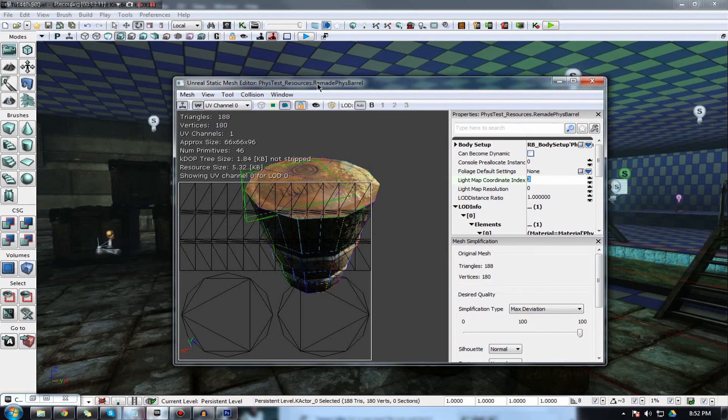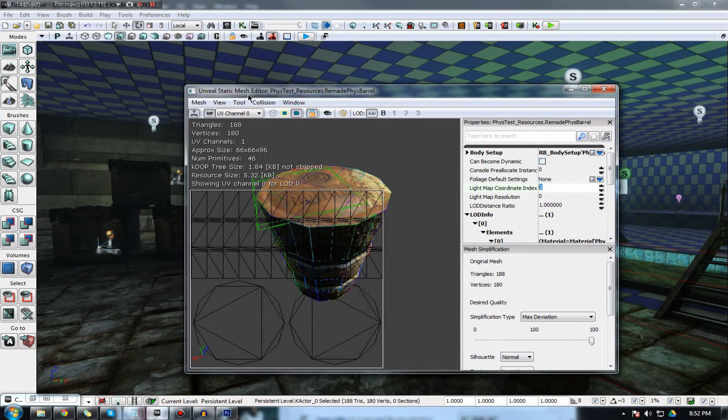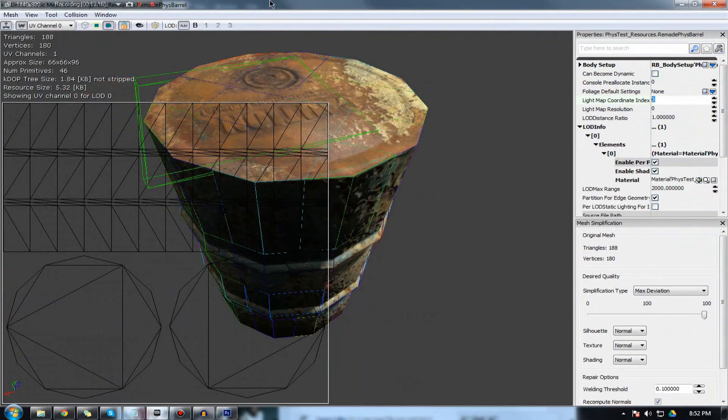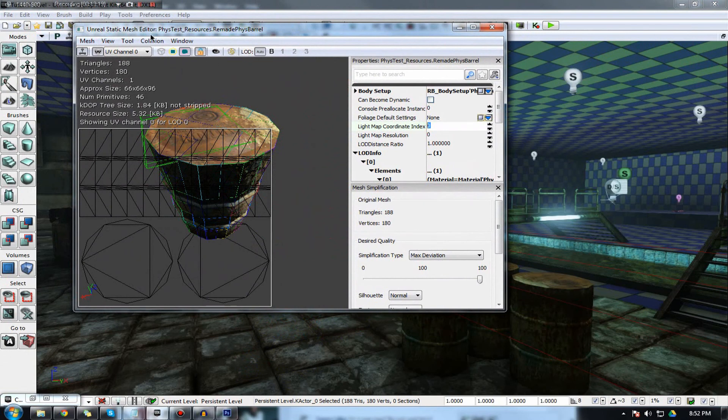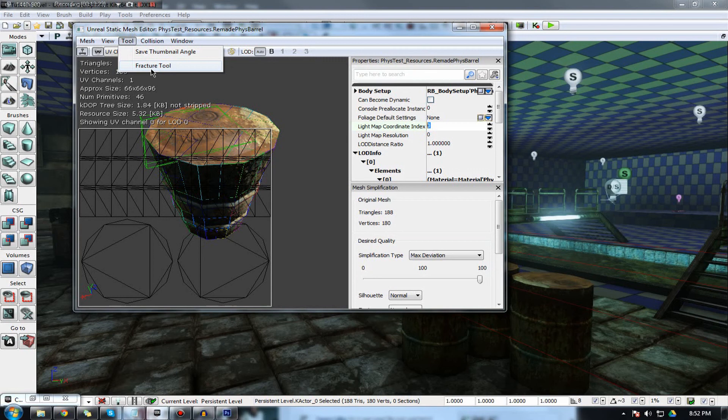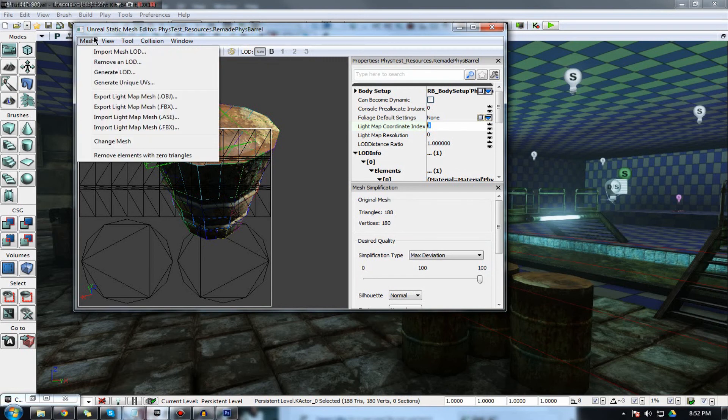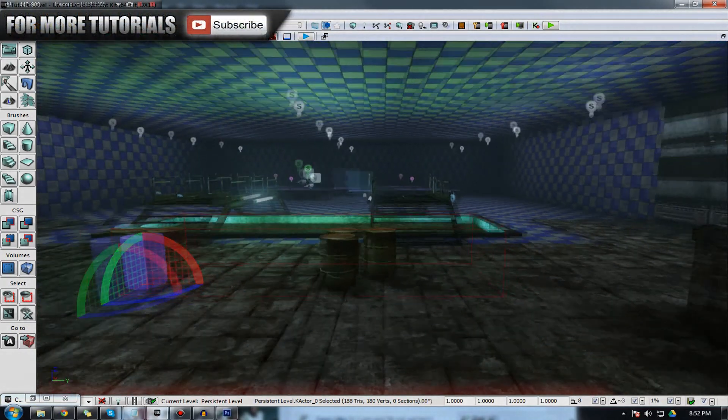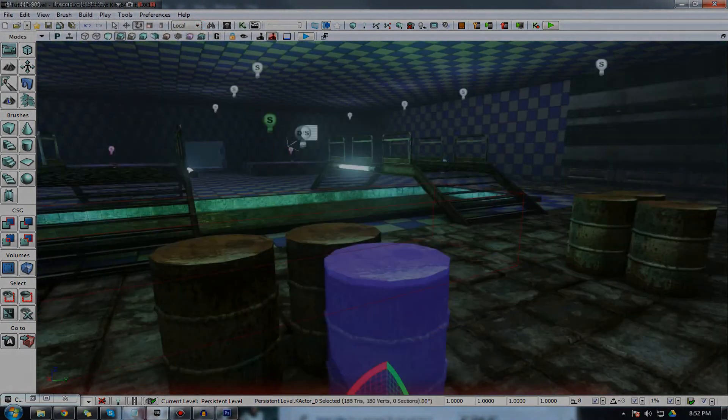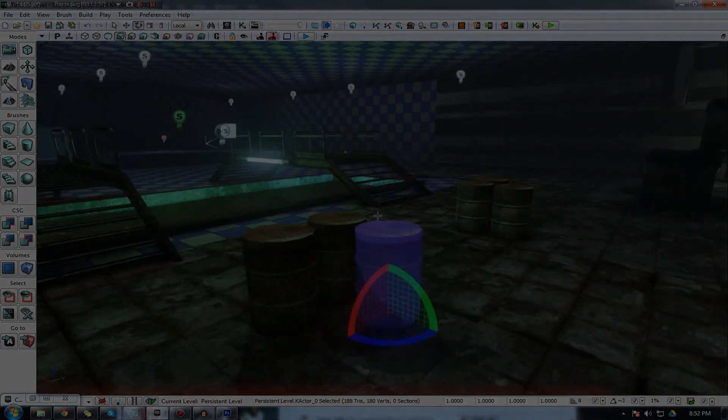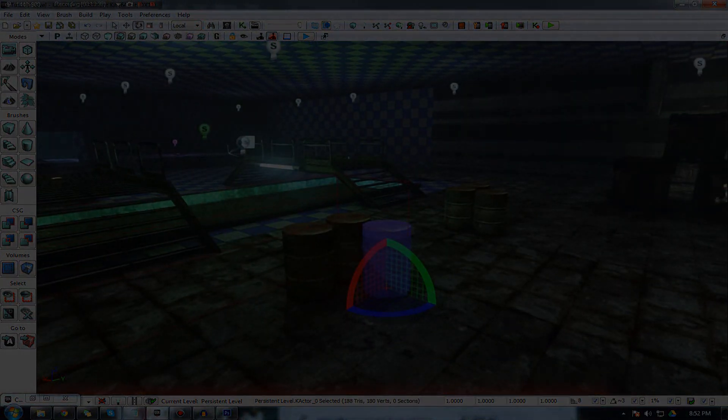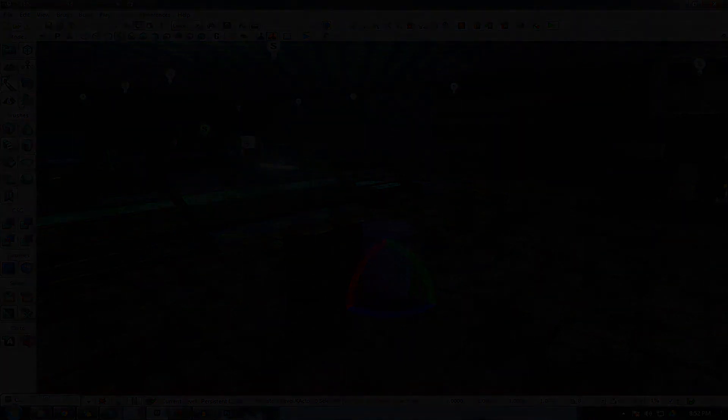So, this should be pretty much everything you need to know for the basics of the static mesh editor. Keep in mind, I'm going to be going over some of the other different options in here. For example, we have the fracture tool. I'm actually going to be making a dedicated tutorial to this, but this should be everything you need to know about the static mesh editor for now. So, thanks for watching, comment, like, and subscribe, and don't forget to check out the next video in which I'll be showing you how to import your very own static meshes. So, I will see you next time. Goodbye.